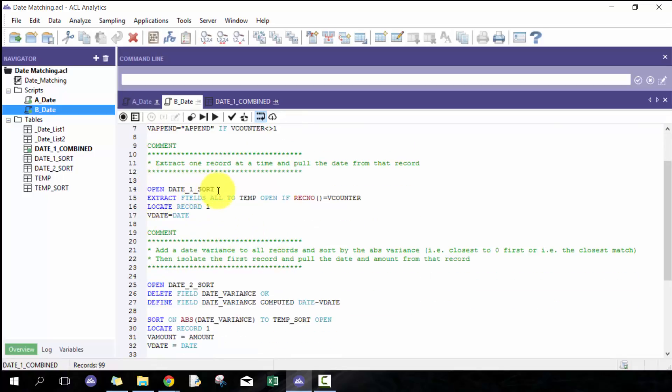Don't worry about this first part, we'll come back to it. I have the first date table and I'm going to extract it to this first temp table. If the record number is equal to the v counter, which means one record at a time as I loop through, first time it's going to be record one, second time it's going to be record two.